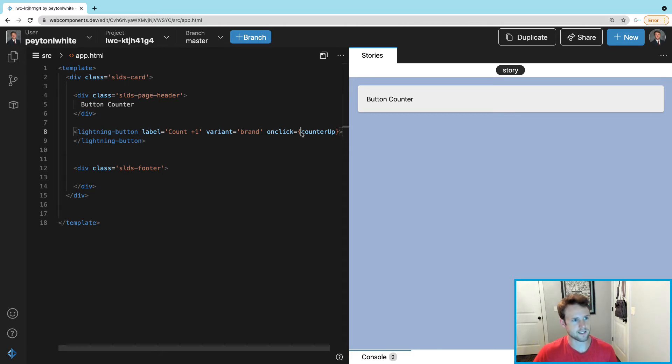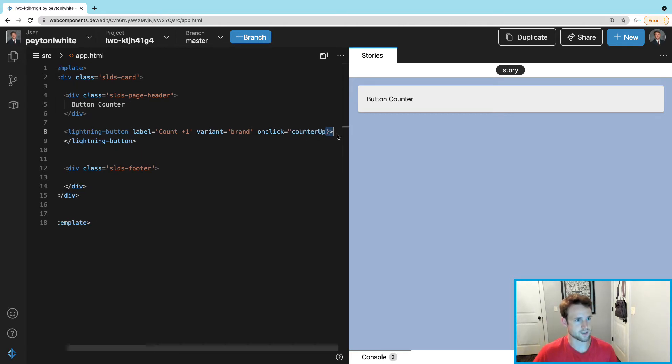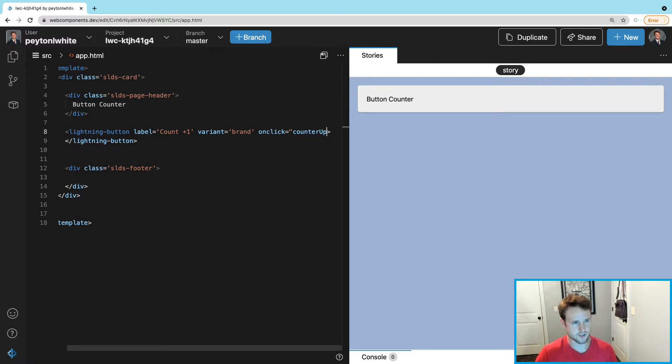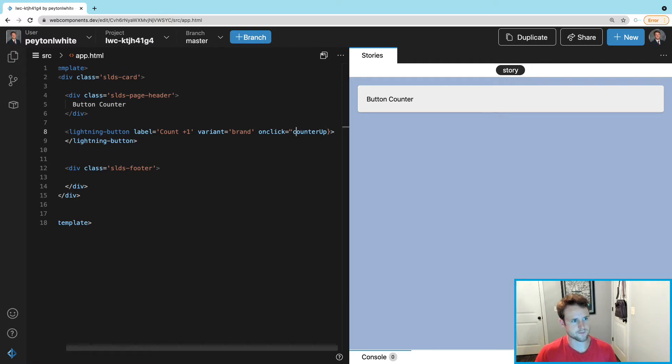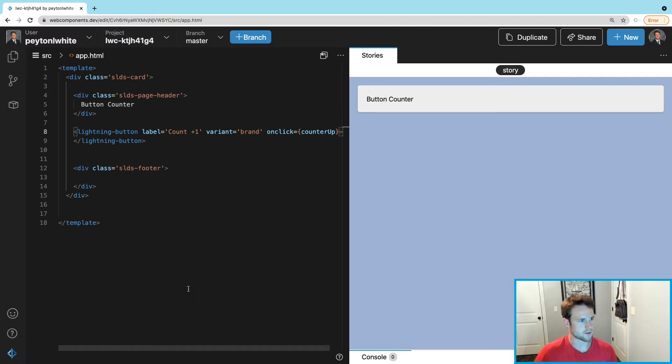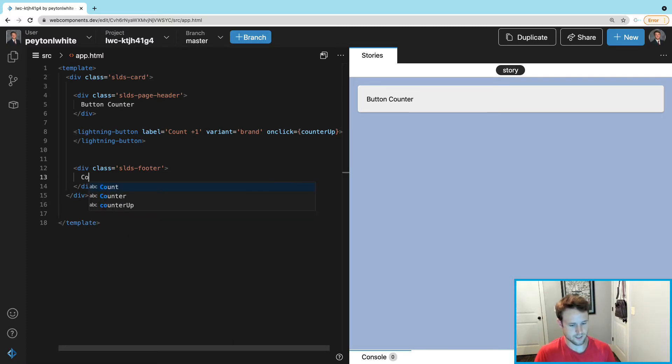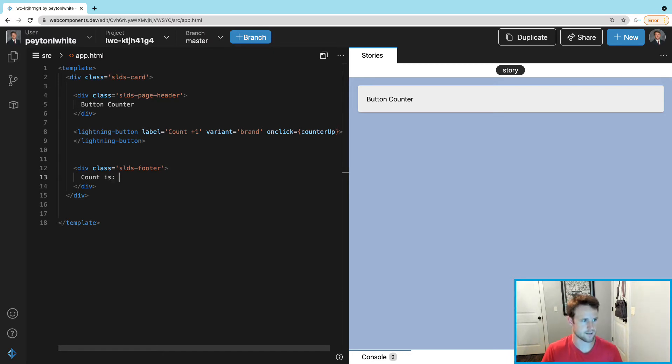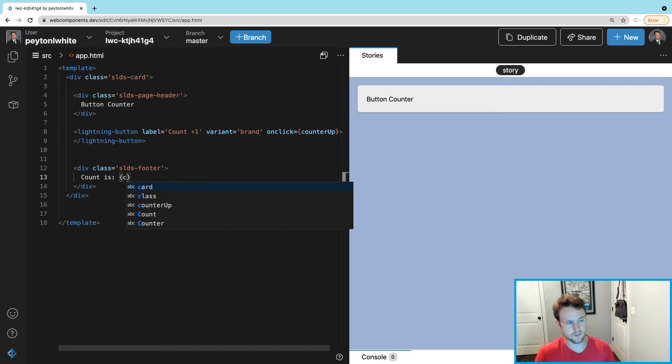You can see here I did the brackets, I didn't do the quotations, because if you're going to do something that calls the JavaScript you have to do the brackets. We're also going to display the count in our footer, so I'll say 'count is' and we're going to use a variable in the JavaScript which we're about to create and it's going to be called count.